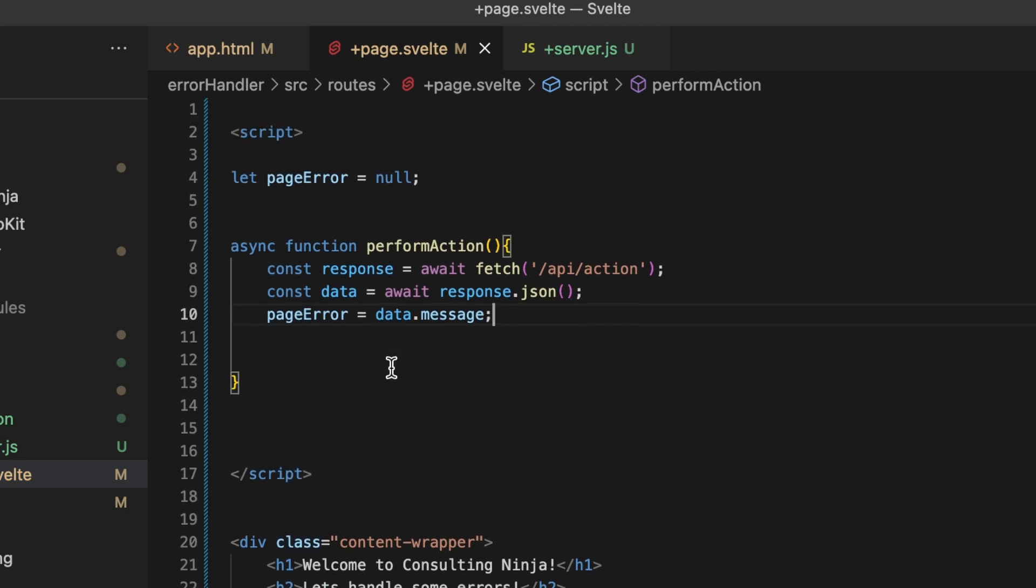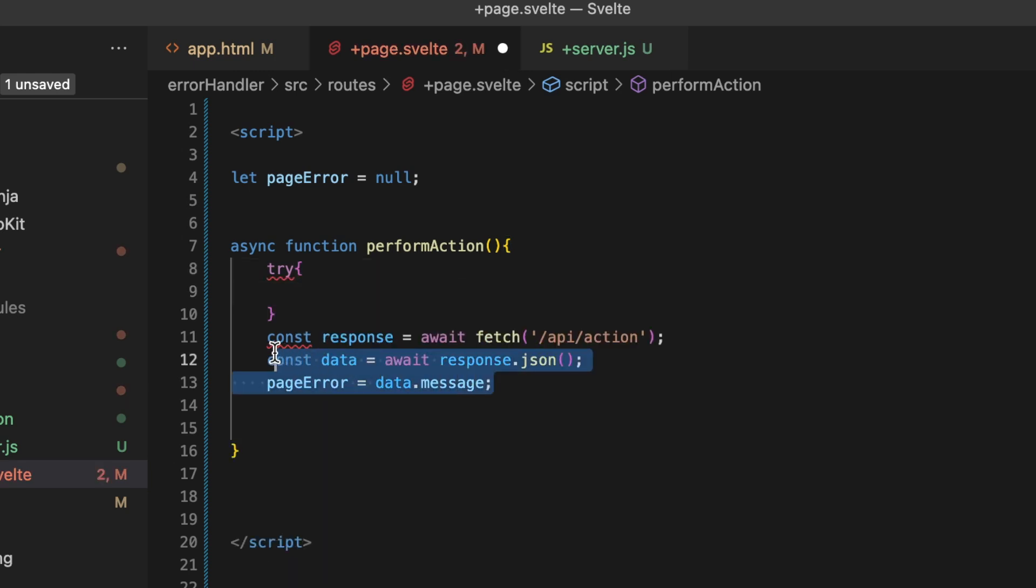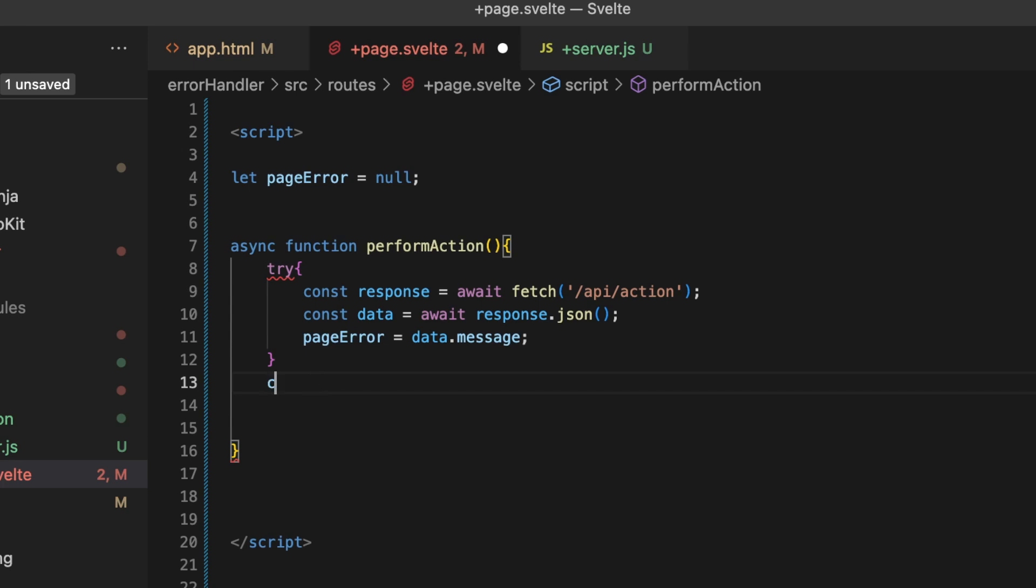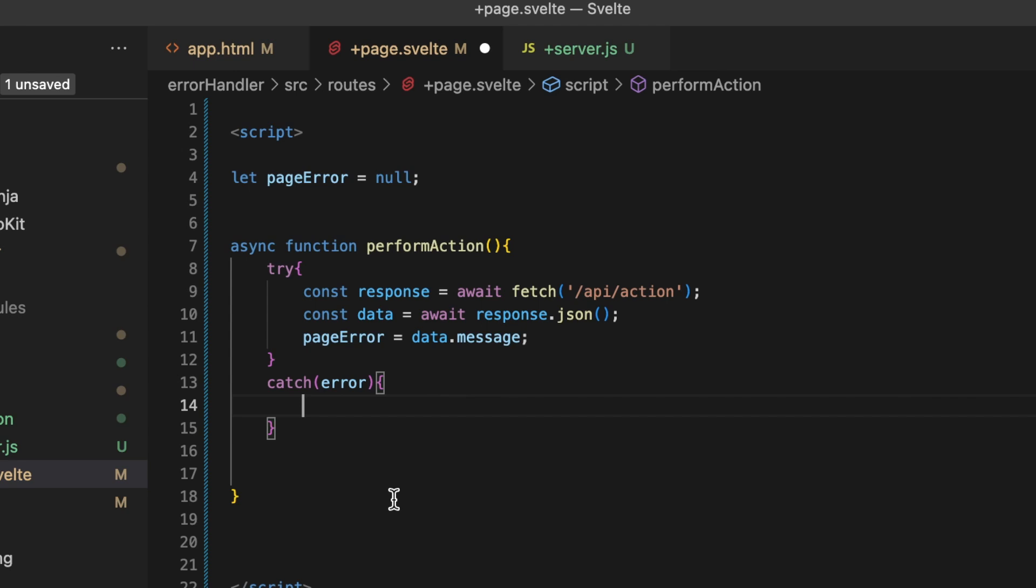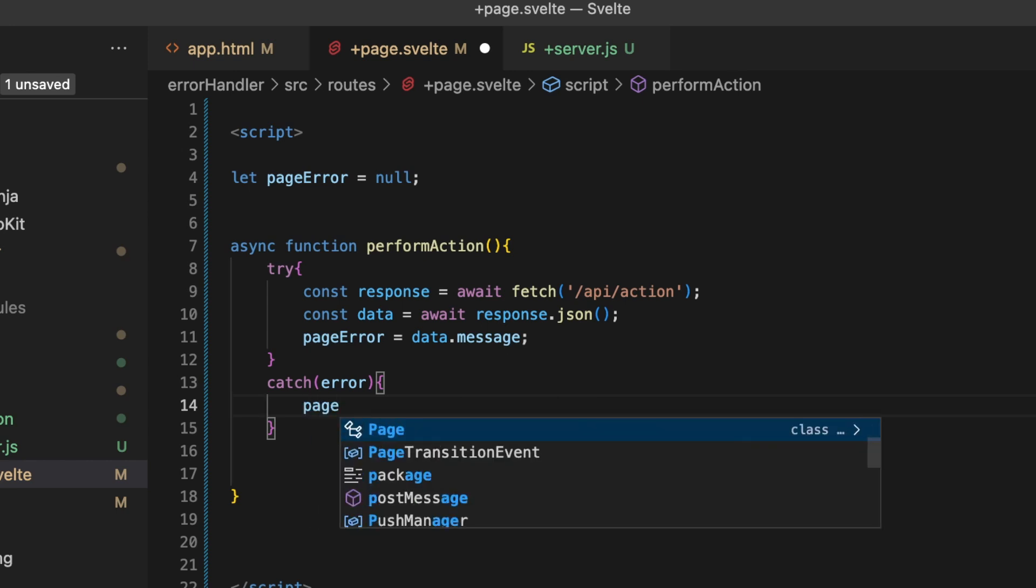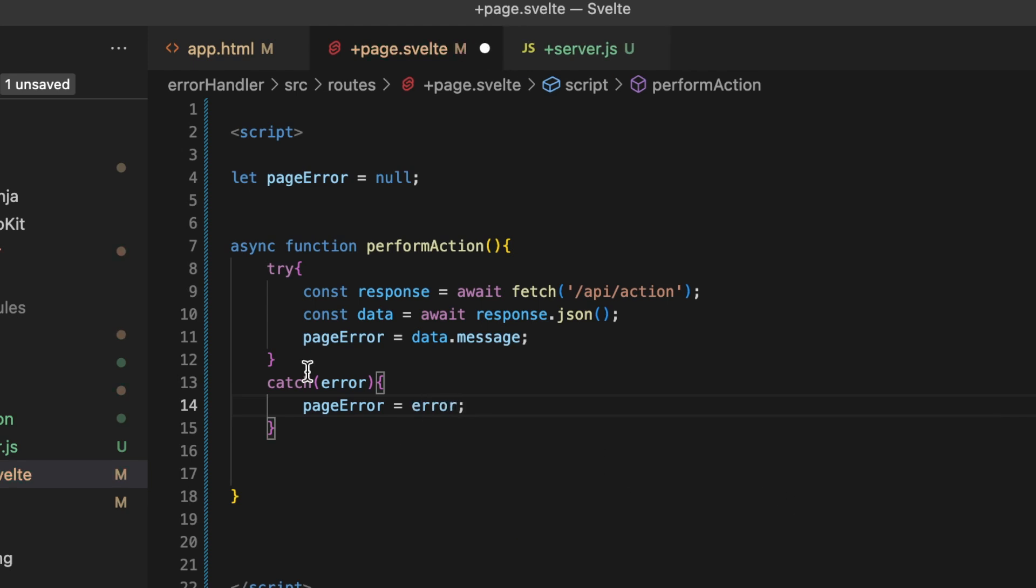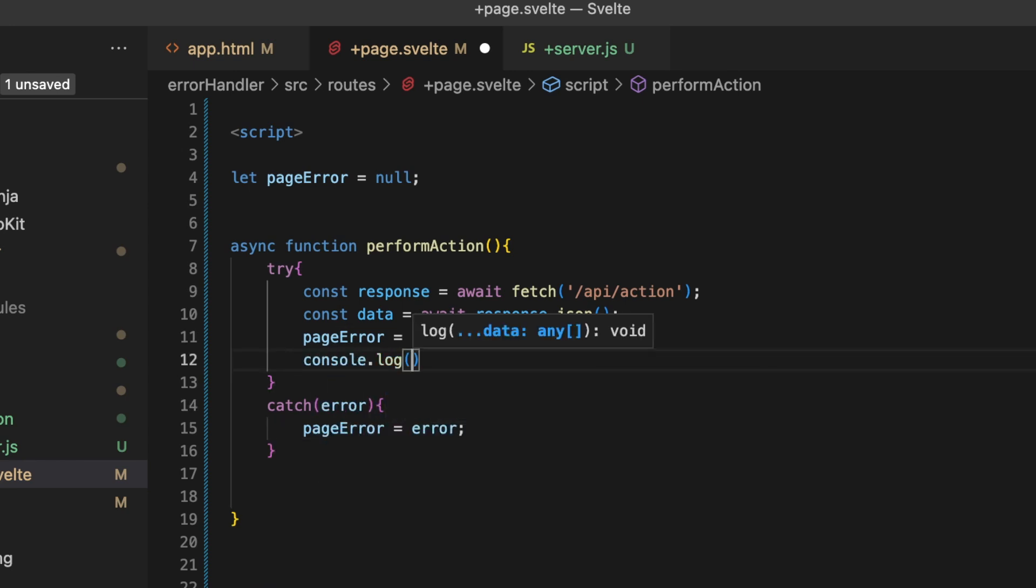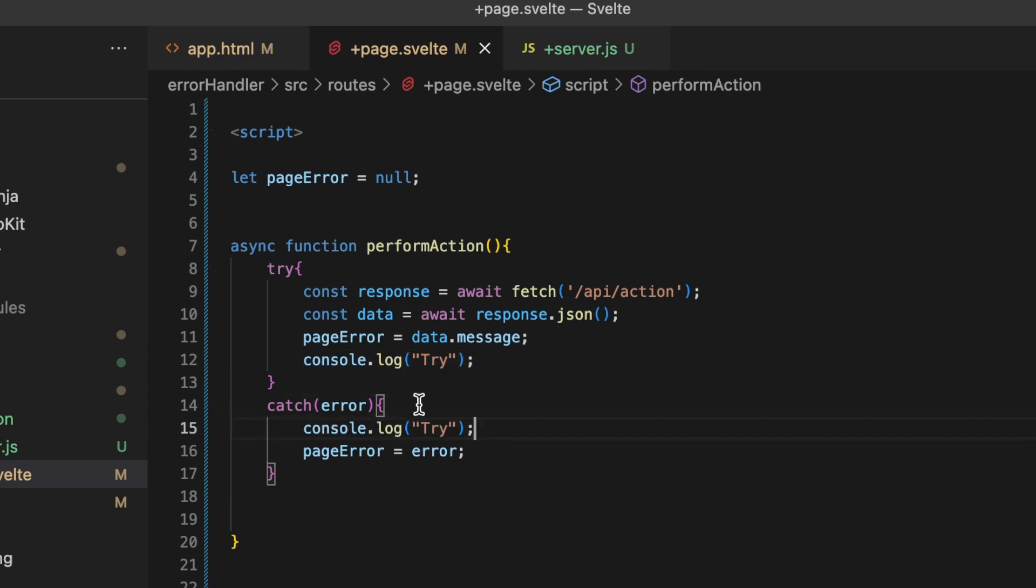Let's make some adjustments here. First of all, inside of this function, let's just add a try catch here. Try, and what we're trying to do is all of this, right? And then we need to catch the error. Catch and open it up for error, and then inside of here whatever we're going to do. Let's do page error equal to error. And then let's also add a console.log into each, so let's say try. We'll copy this one and post it down here and make this say catch.